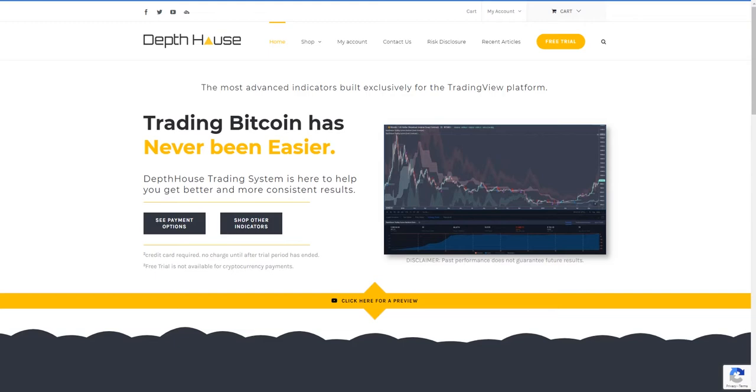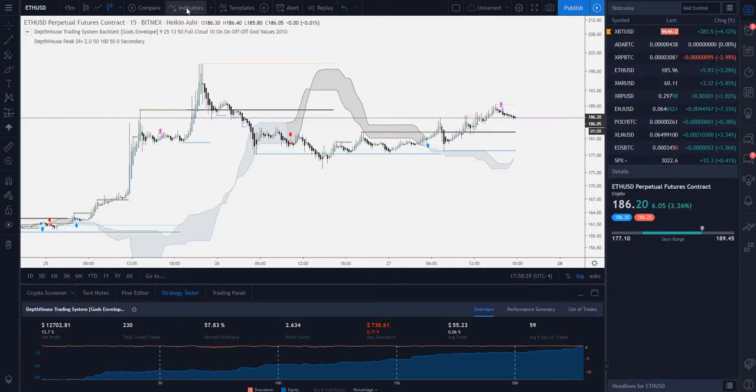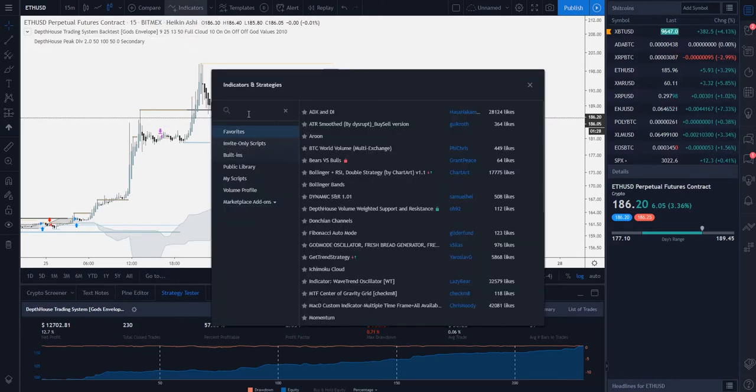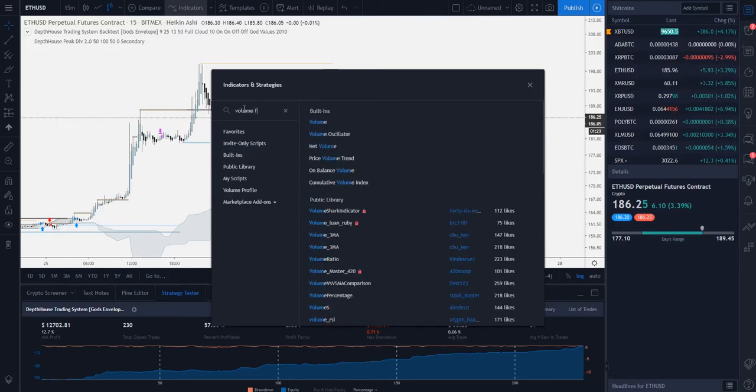So what we're going to do is head right over to our TradingView chart that we wish to add the indicator to. We're going to go up to this top bar and select the indicators tab. From here there's a little search box. We're going to type in Volume Flow because this is the indicator that I'm wanting to add to this chart.